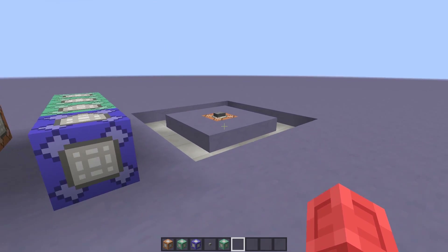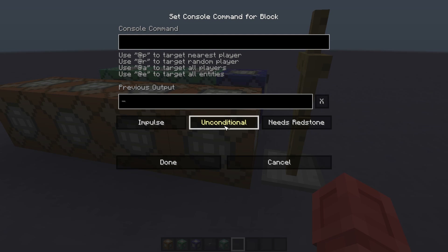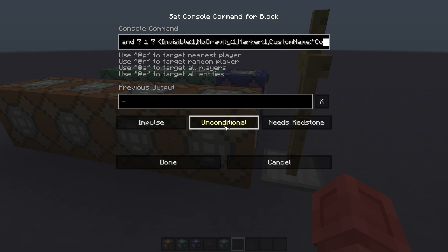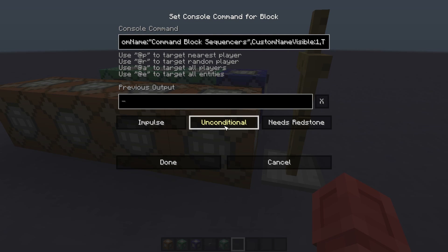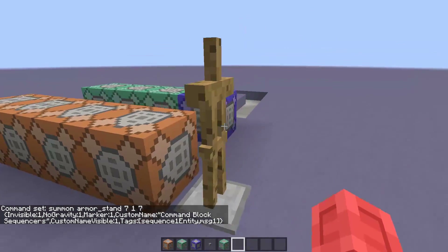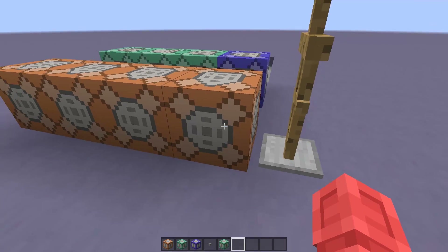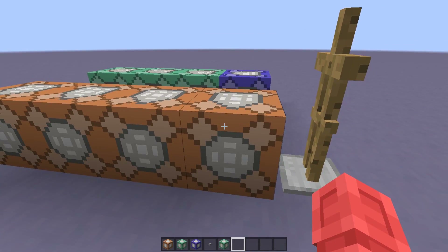First I'm going to add a bit of floating text, since I quite like using it. So I'll go to this first command block and replace the boring command with: summon ArmorStand 7 1 7, invisible, no gravity, marker, custom name "command block sequences", custom name visible, tags of sequence_1_entity and msg_1. That will summon an invisible named marker armor stand at the coordinates of the button. The name will show but the armor stand won't, so it will look like floating text. I've given it two scoreboard tags: sequence_1_entity so it can be targeted with other entities in this sequence, and msg_1 so I can target it individually.